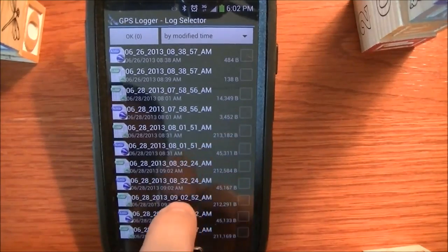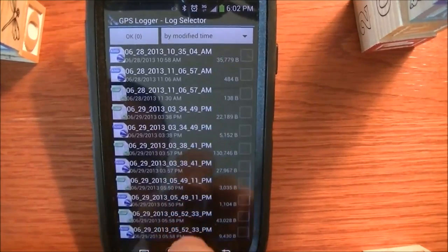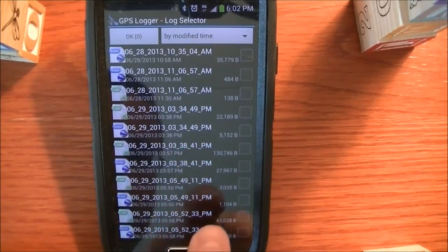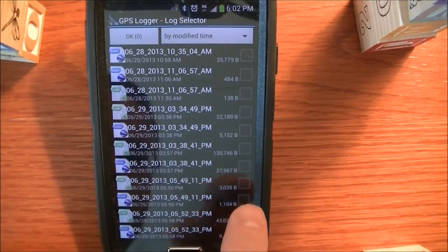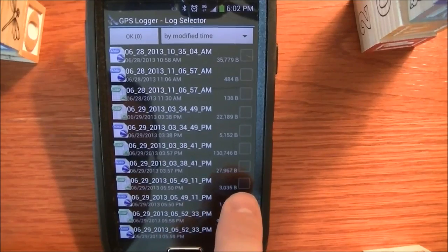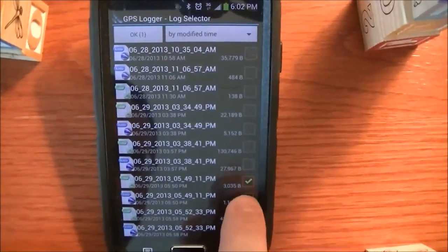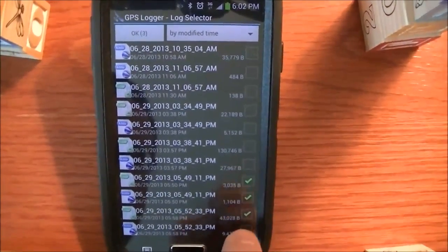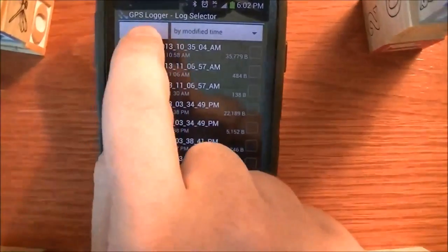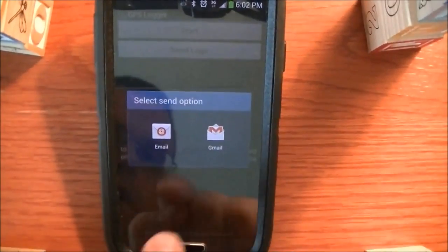So here, if you see, we have some checkboxes. So let's scroll to the bottom, and I'm going to pick these four files and send them to myself.